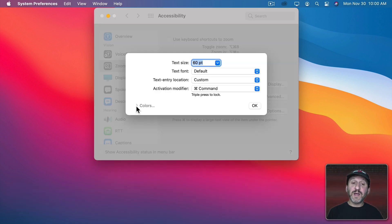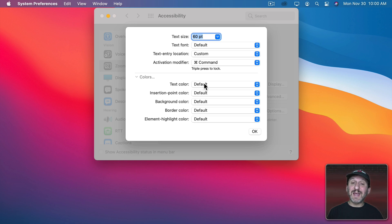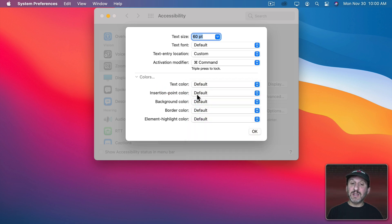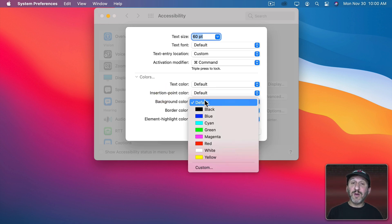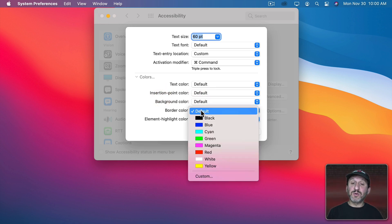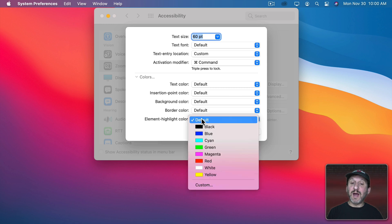Now you also have the ability here to go and set colors. So you can set the text color, you can set the insertion point color from when you're typing, the background color of Hover Text, the border color, and the element highlight color.